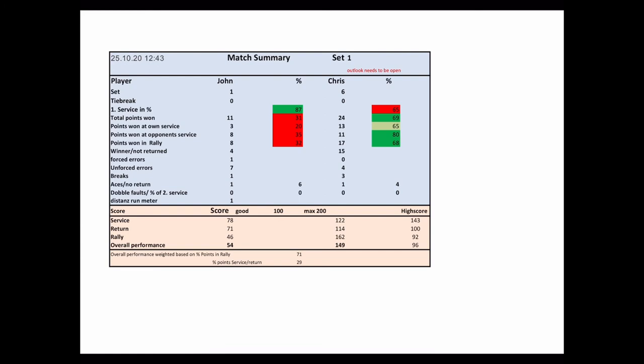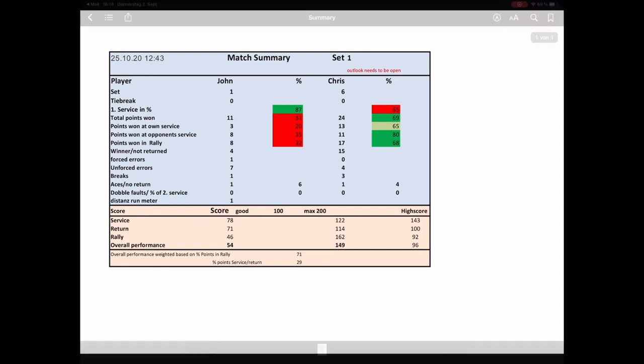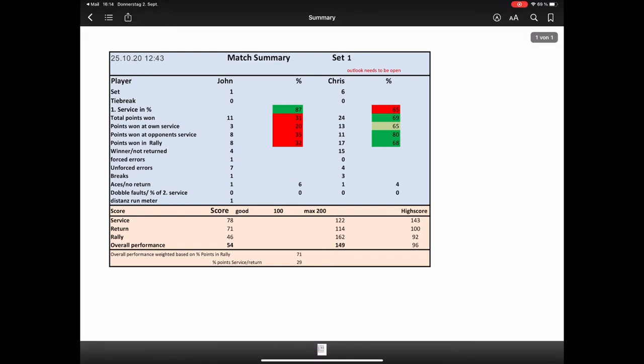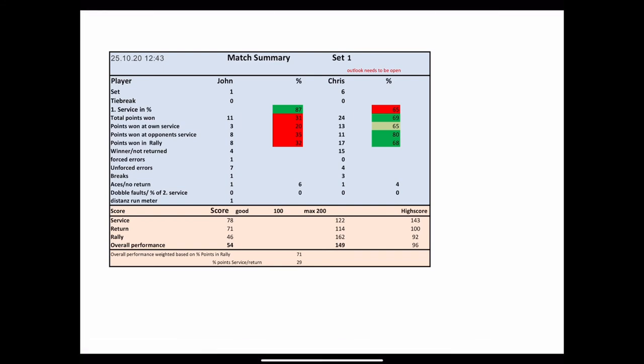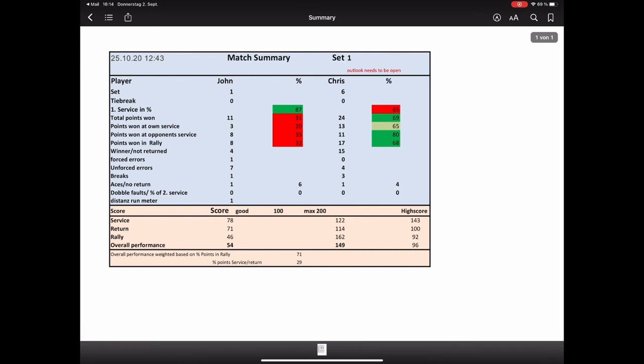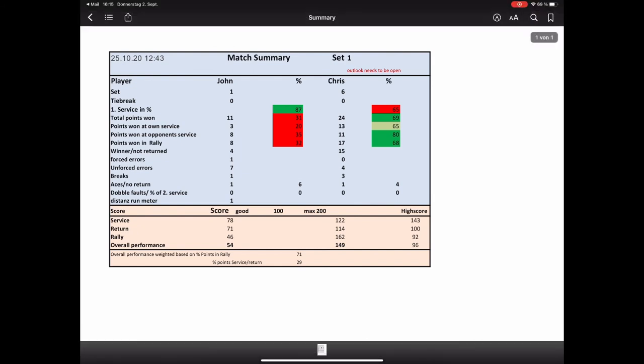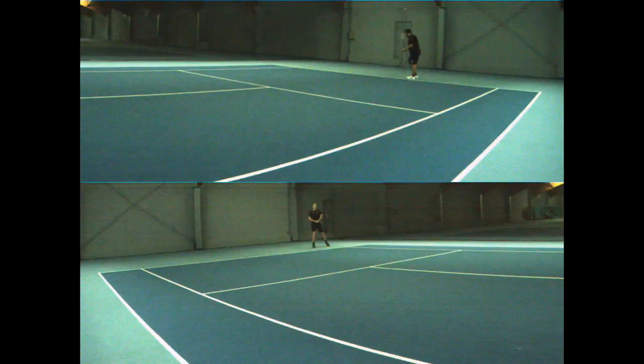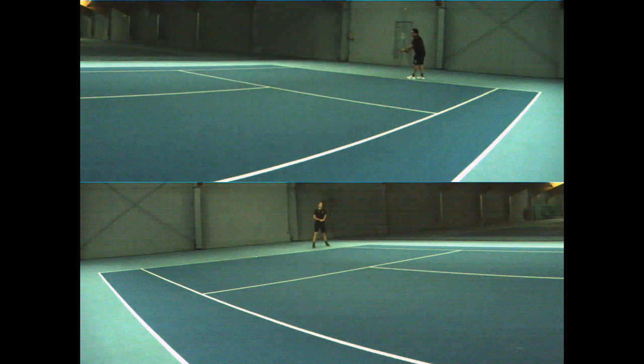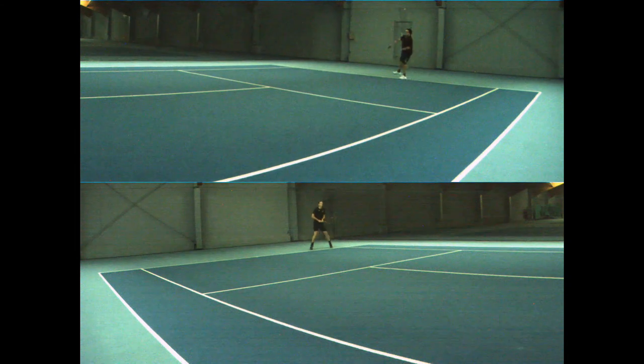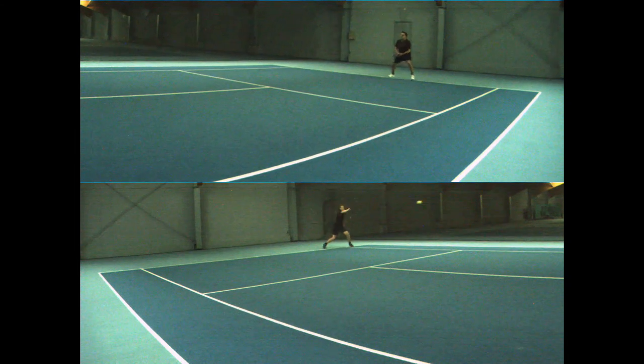The score shows if you have achieved your targets set in the expert screen. If the score is below 100, you have not achieved the targets and there are areas for improvements and need for training. The first point is the service. John should increase the risk for first and second service.